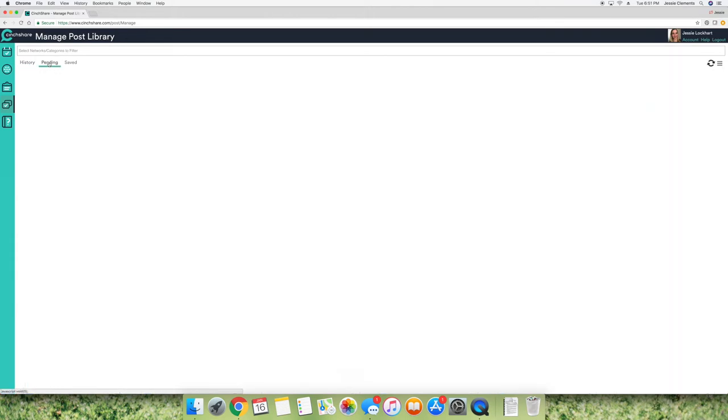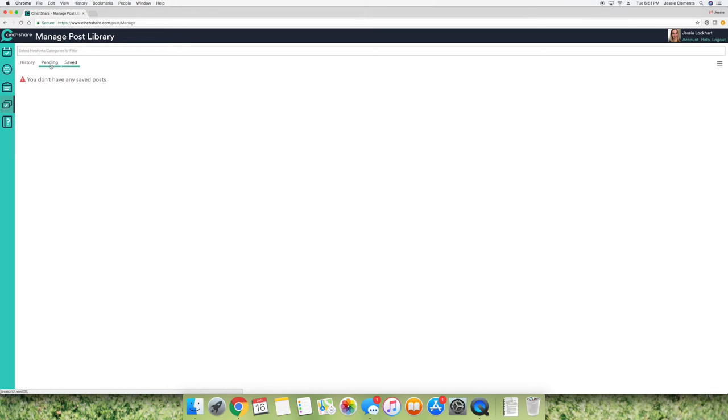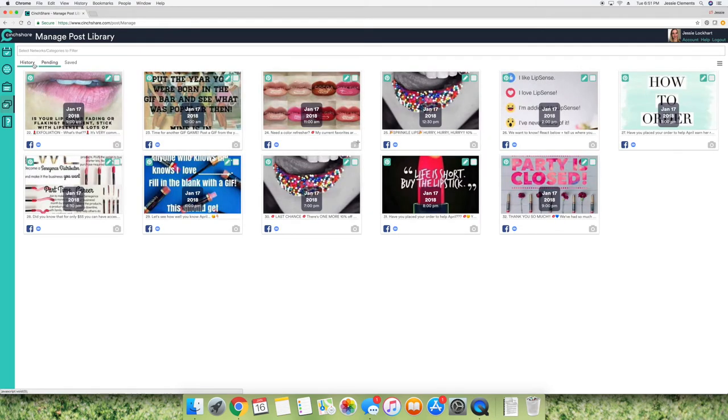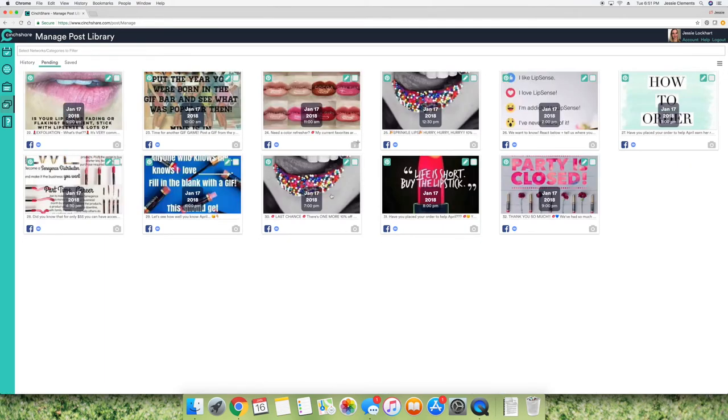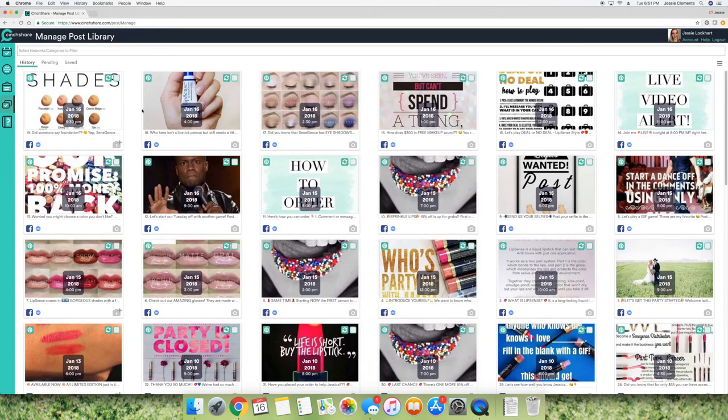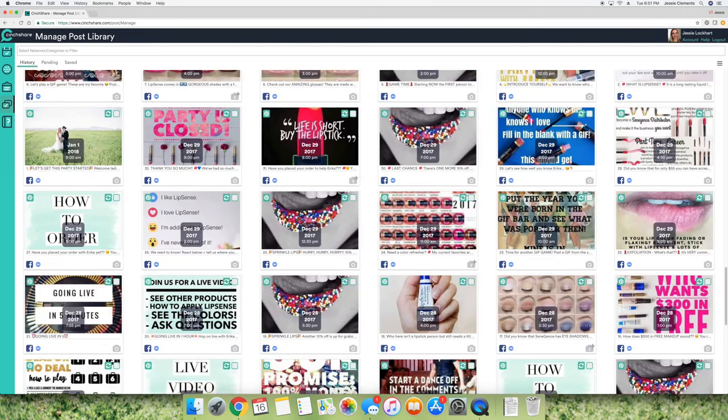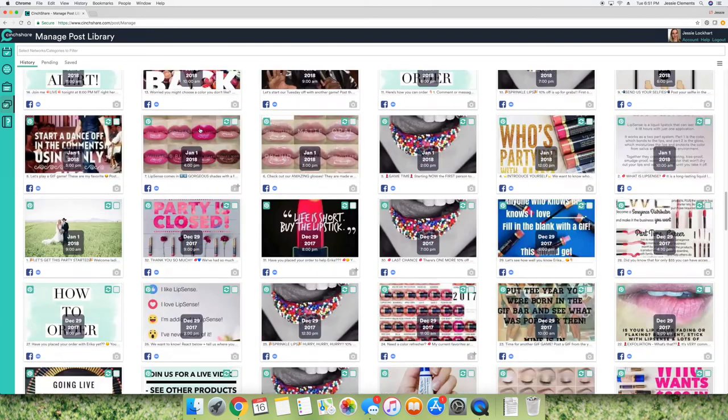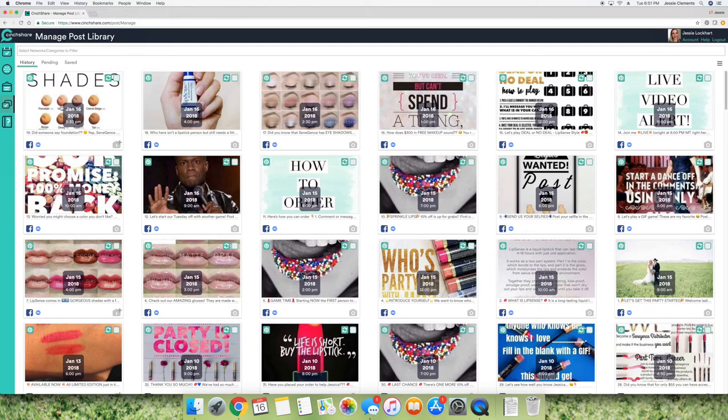So this is the history tab and then I have pending and then saved. So anything that's pending is something that I have scheduled that hasn't posted yet. And then history is every post that has posted to Facebook that I've scheduled. So the beauty with this is that it makes scheduling your parties so easy.